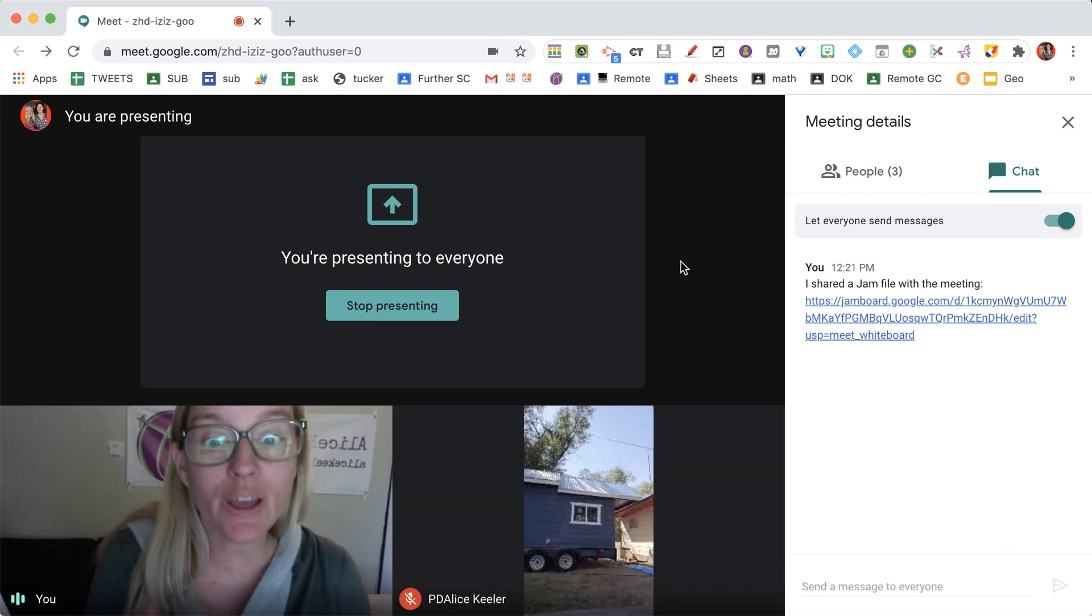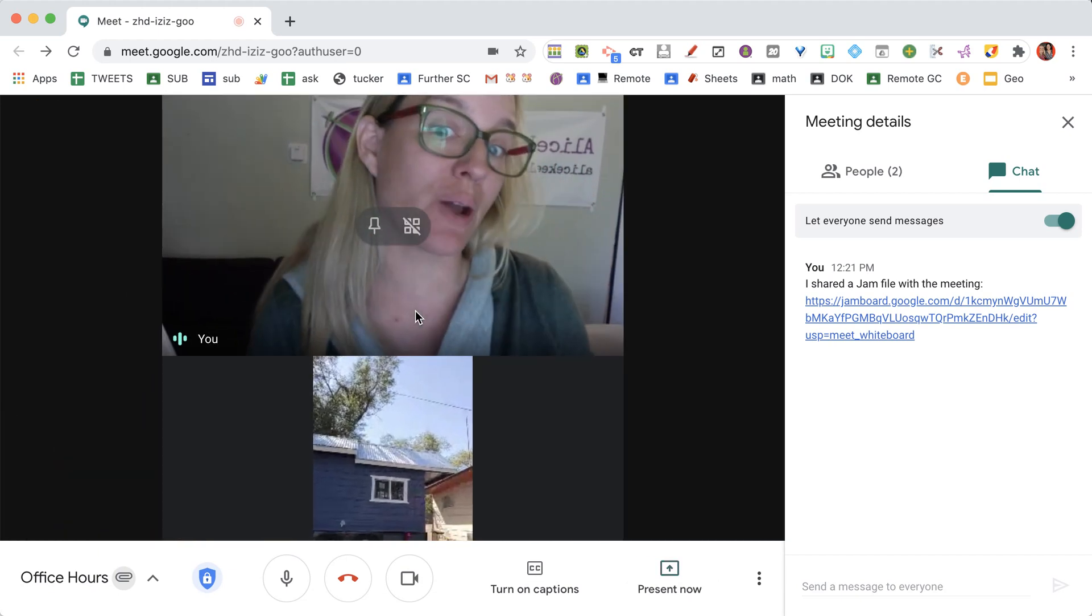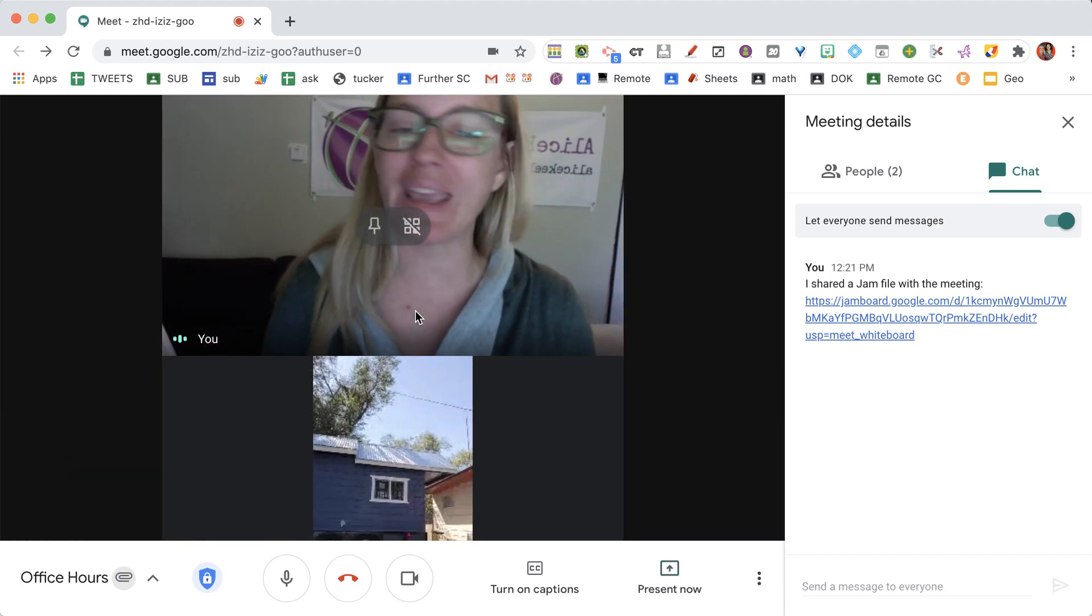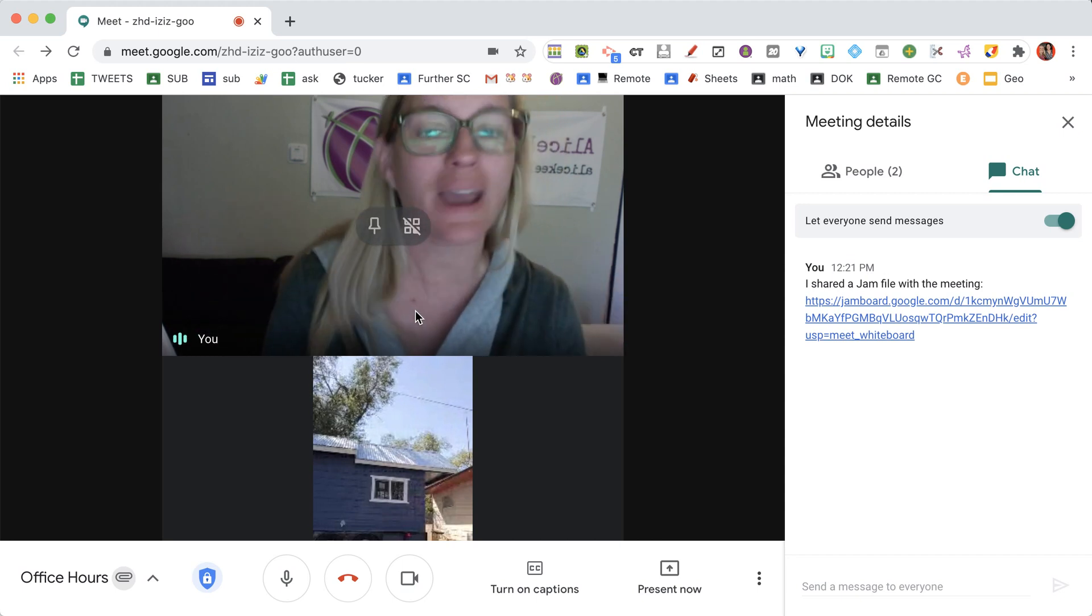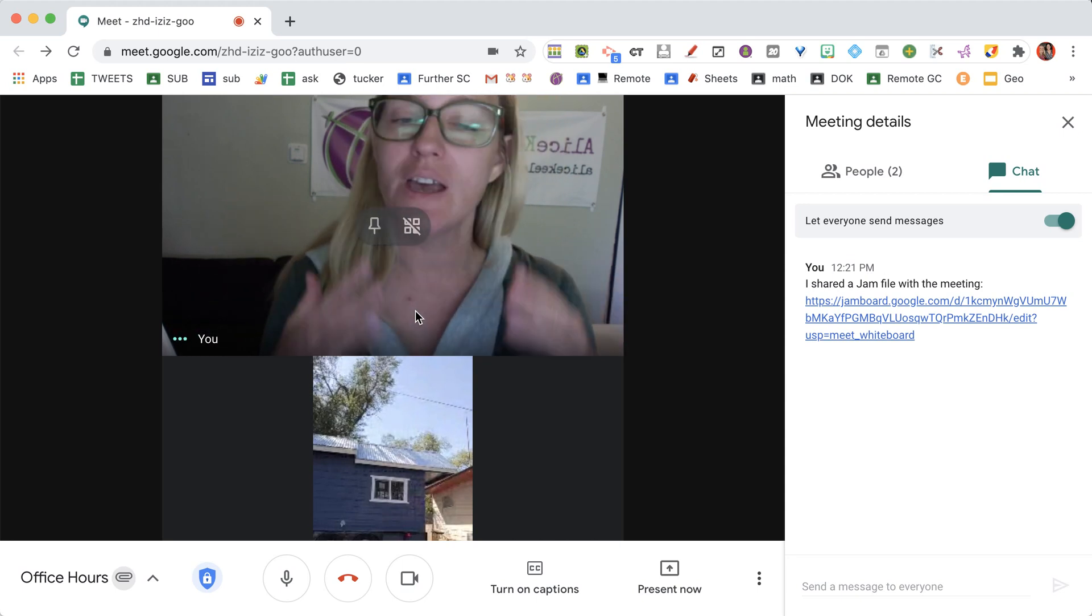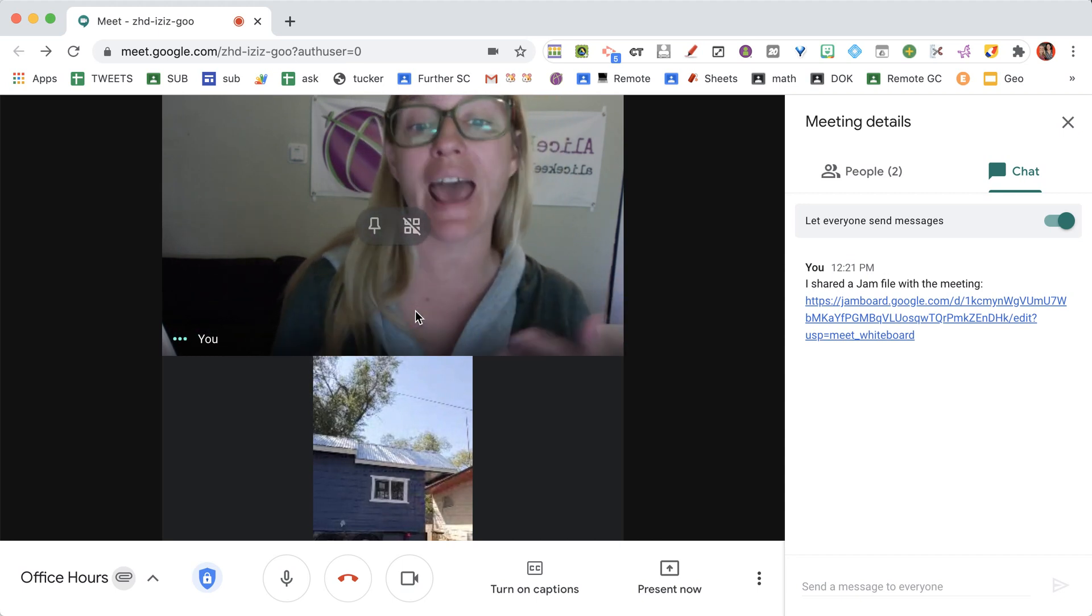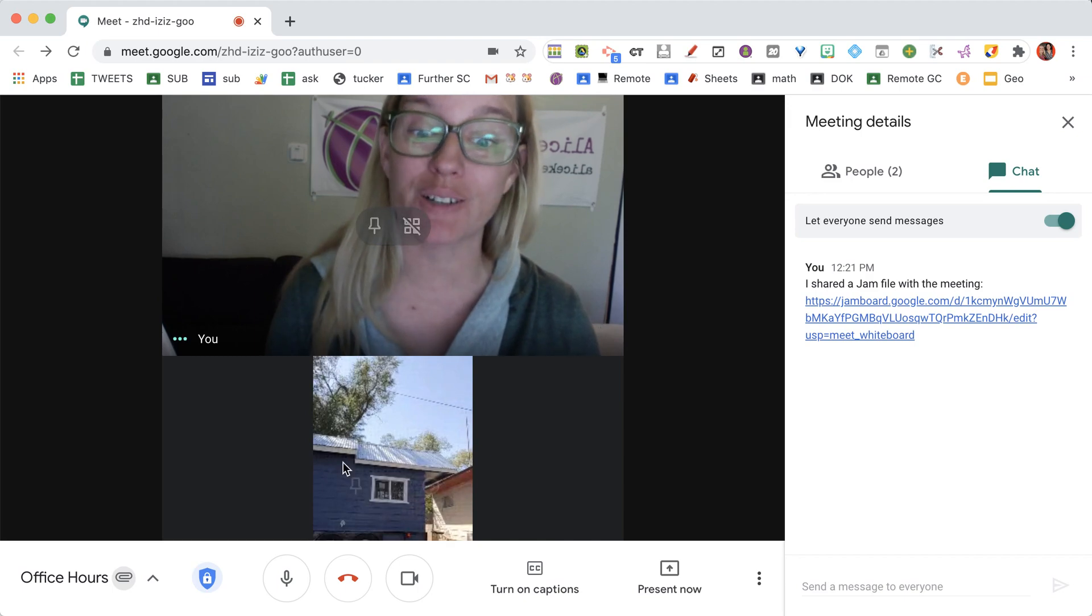That's how to use a Google Jamboard whiteboard within Google Meet. It saves to my Google Drive so I can easily access it after the meeting.